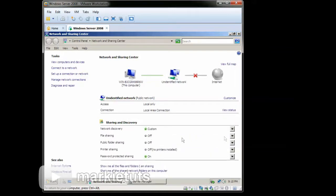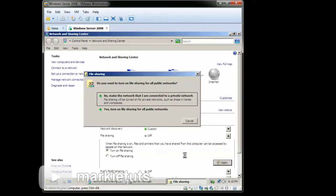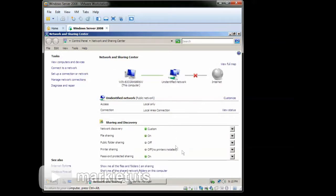Next task, click the File Sharing. Then click Turn on File Sharing. Click Apply. Then click Yes. Turn on File Sharing. Next task.